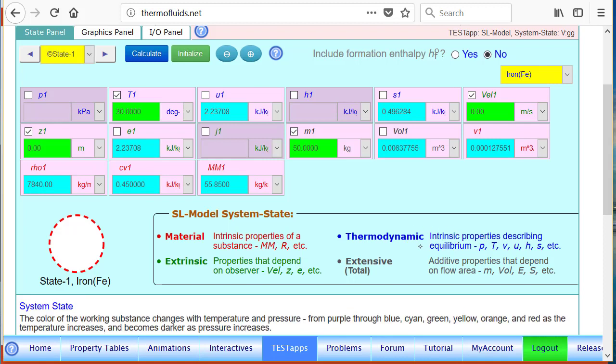The material properties are calculated as soon as you select a material. Thermodynamic properties describe the intrinsic properties of the state that describe the equilibrium, and extrinsic properties - you can read chapter 3 to understand all these different types of properties.